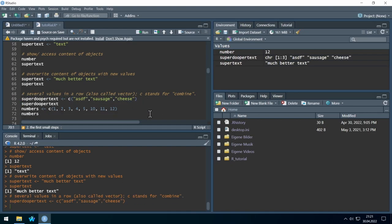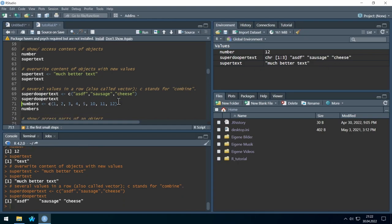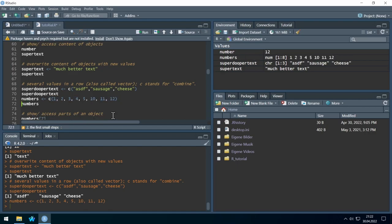Let's run it. I don't have to click at the end of the line — it doesn't matter where the cursor is. We now have a new 'super_duper_text' object that consists only of characters — three elements: 'ASDF', 'sausage', 'cheese'. The same works with numbers: we combine several numbers and save them under 'numbers'. On the right side we see eight numeric values.